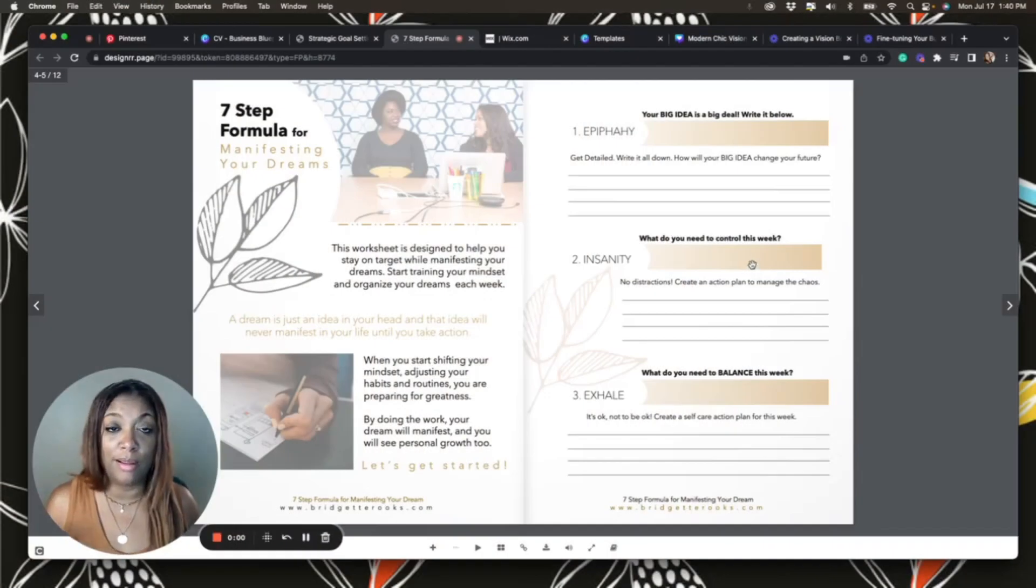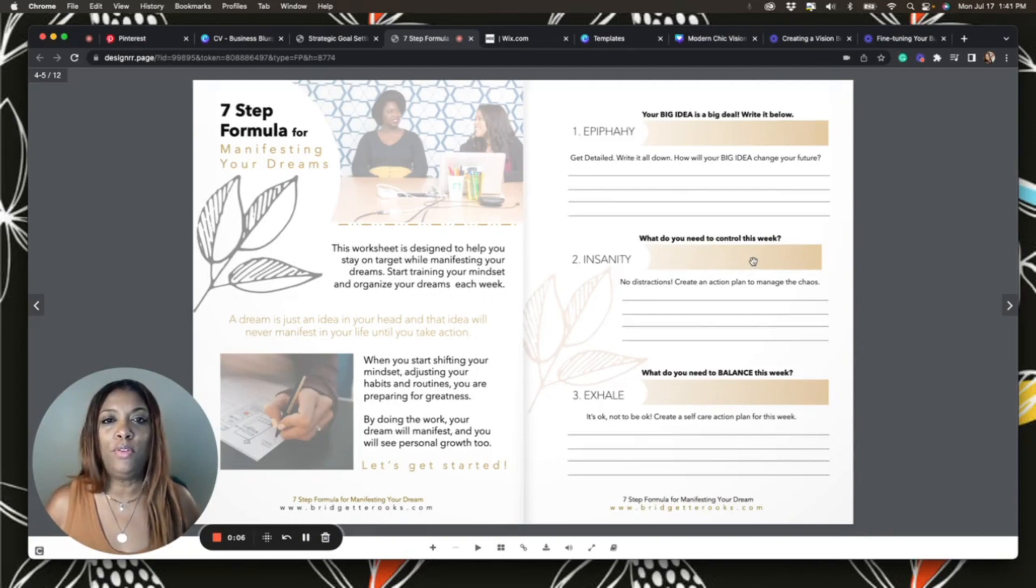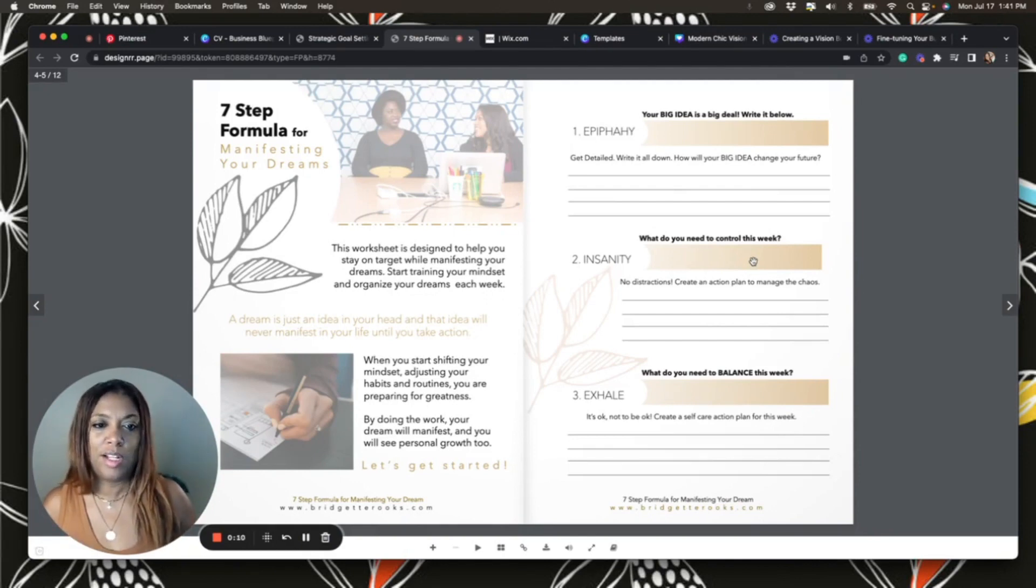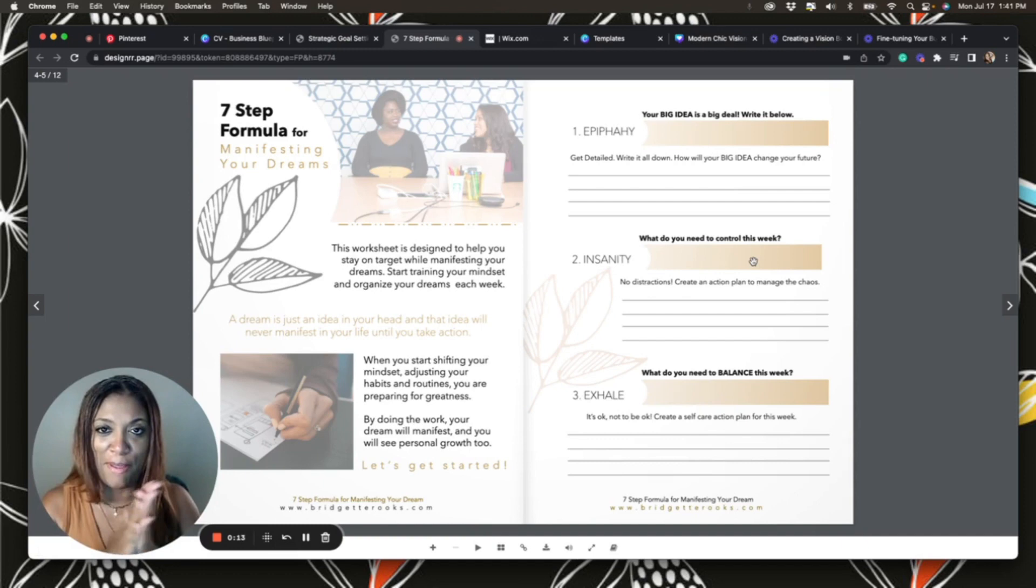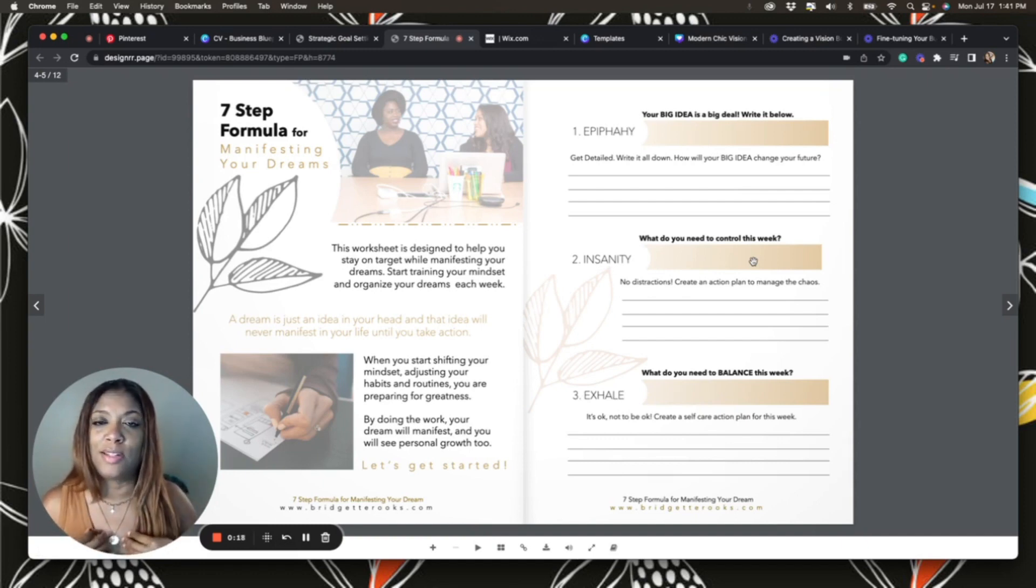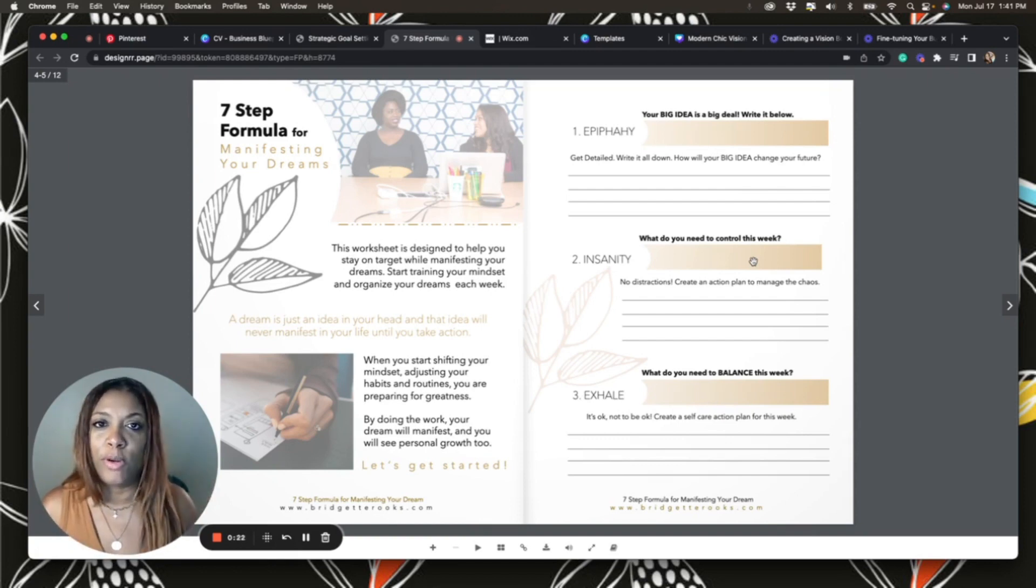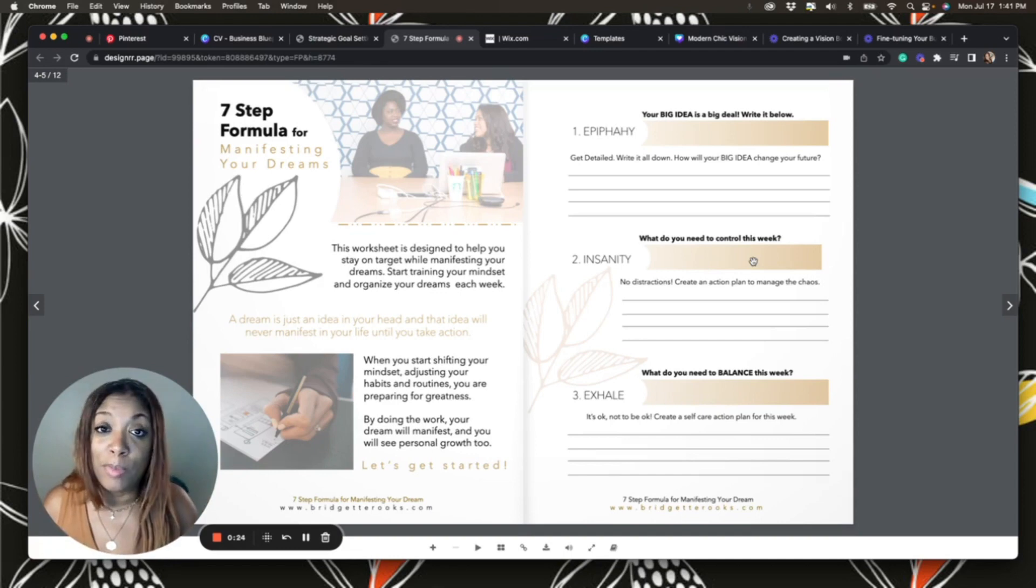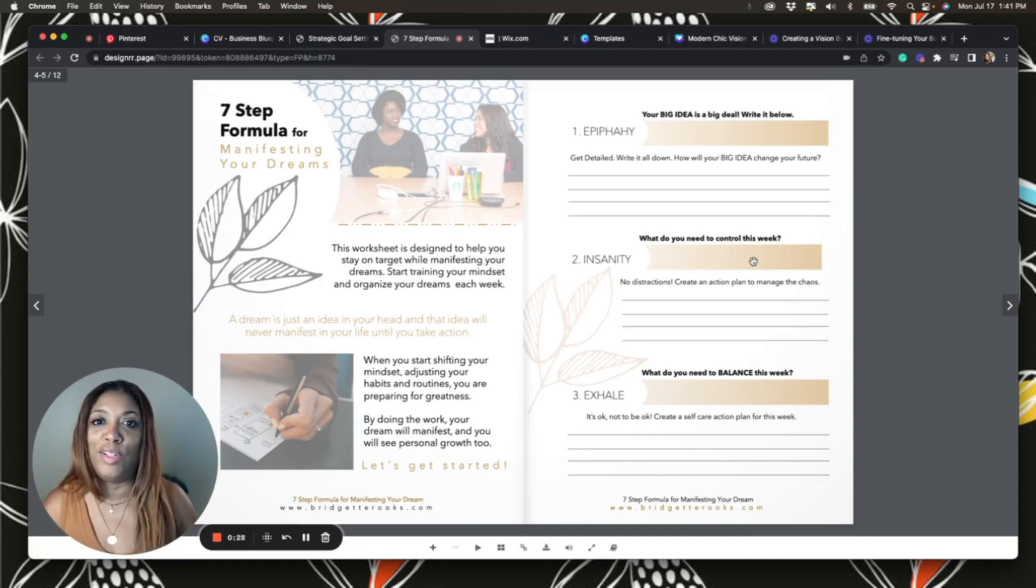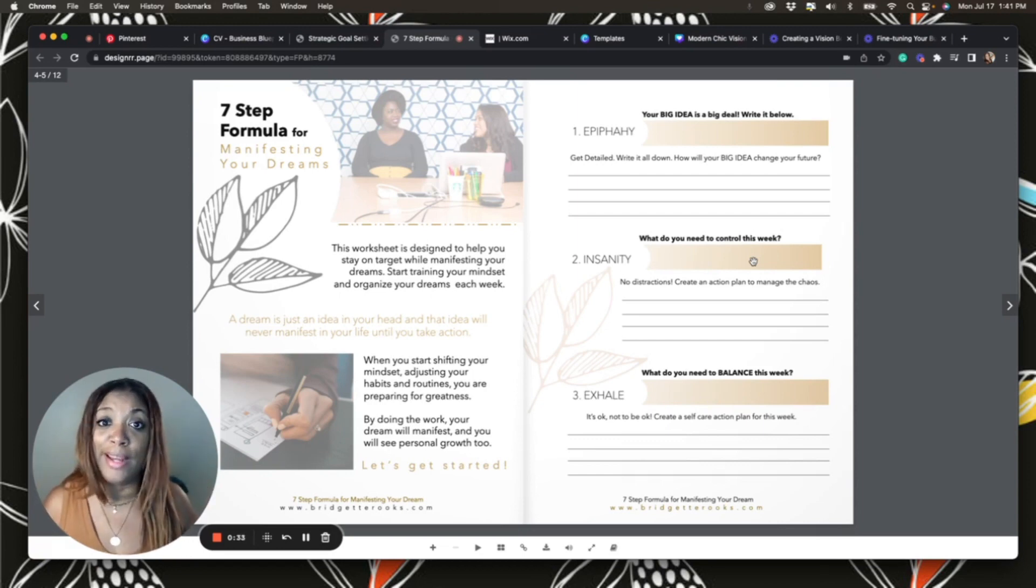The next one we're going to talk about is visualizing. This is a process that is very special to me because it's part of my growth journey and transformation from corporate world to entrepreneurship. This is a seven-step formula for manifesting your dreams.